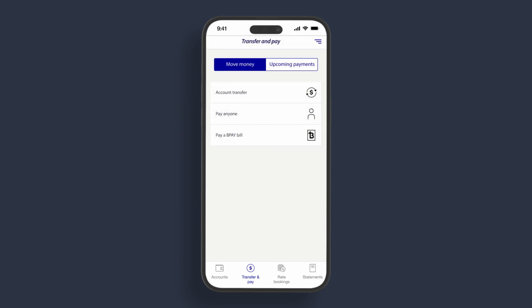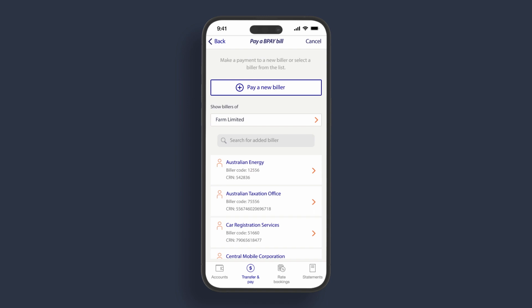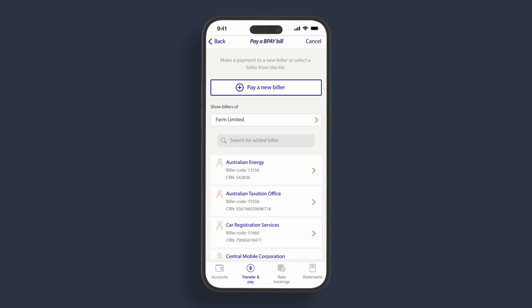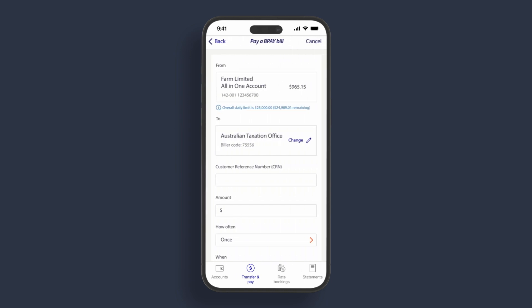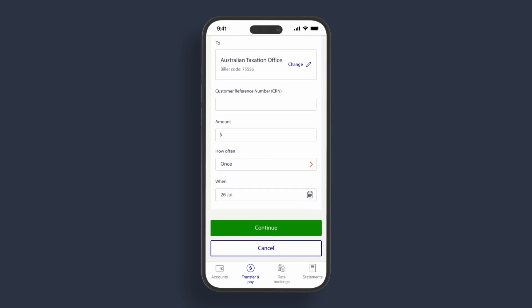Use pay a BPAY bill to make a payment using a BPAY code. For billers, you have the same functionality as for payees. That is, setting up, viewing, searching, editing and paying a BPAY bill.